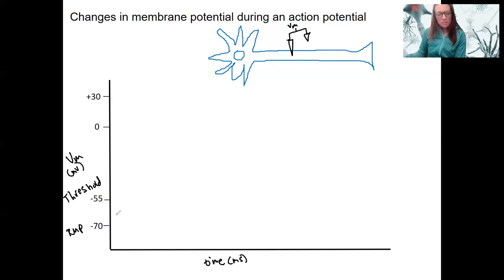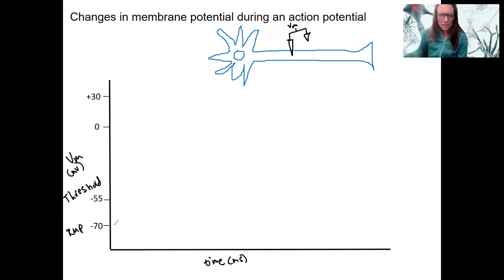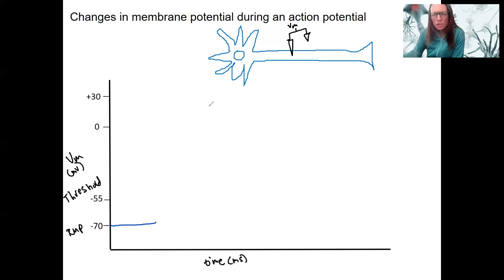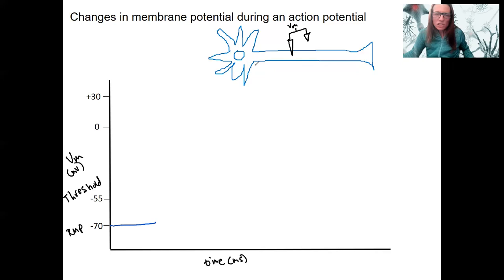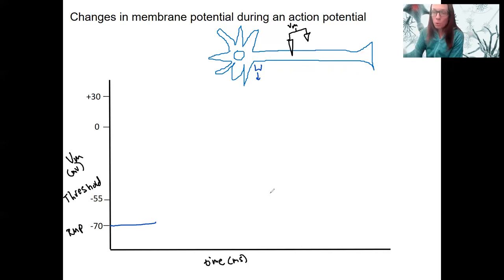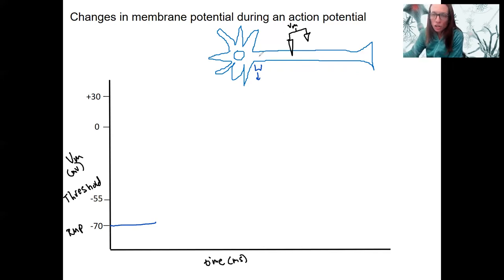At rest we start at minus 70. We might even have some blips that don't reach threshold. We're measuring anywhere along the axon. An important thing to note: what I'm going to draw is not movement down the axon — it's one little chunk across time. The x-axis is time, not space.